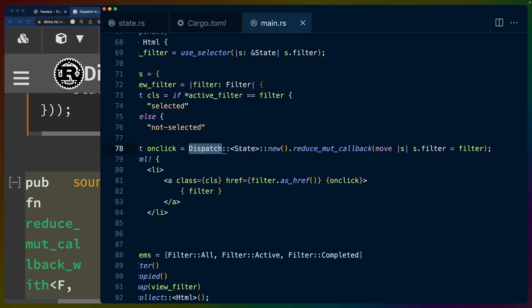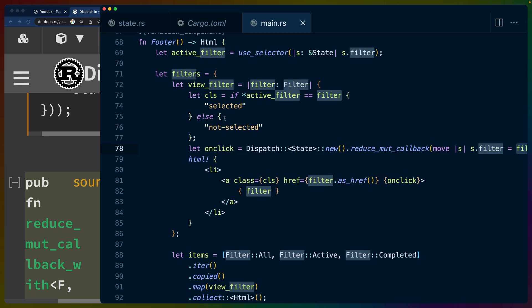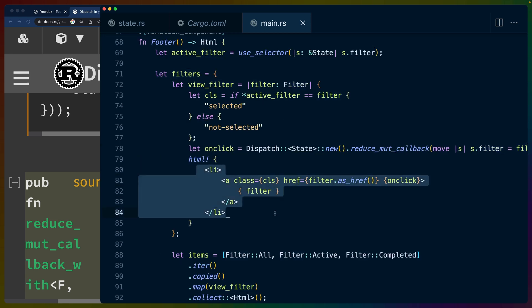We call a reduce_mut_callback. We get the state. We check, we set this filter equal to the filter that we want it to be. And then that's set on this anchor tag here.